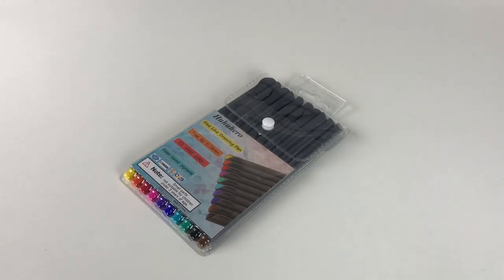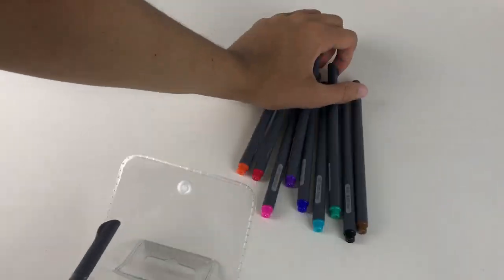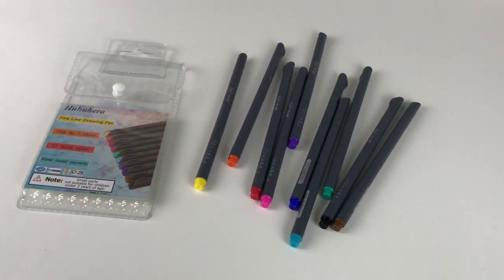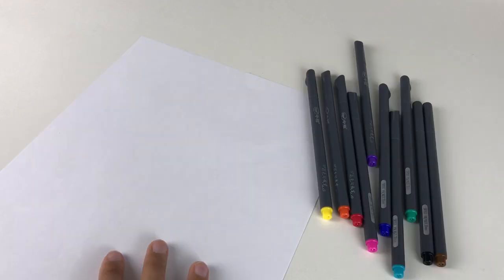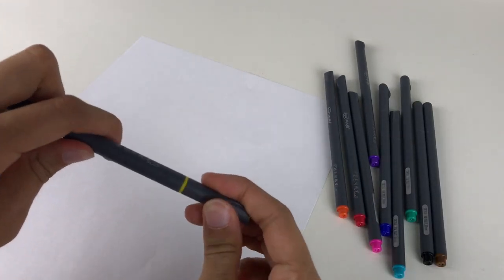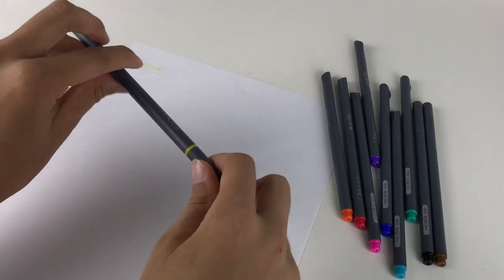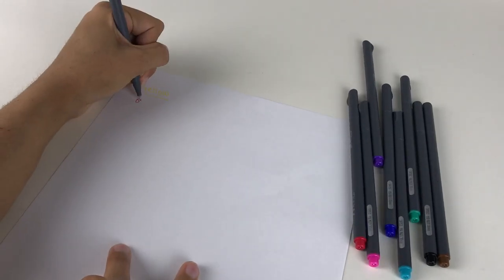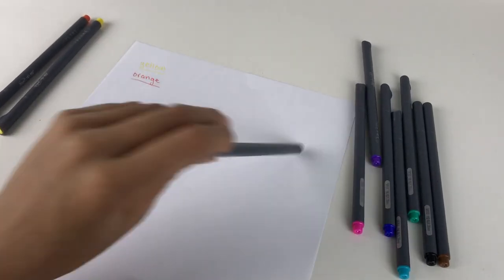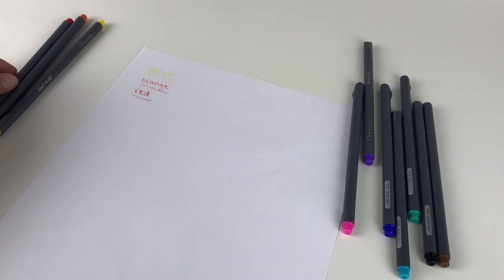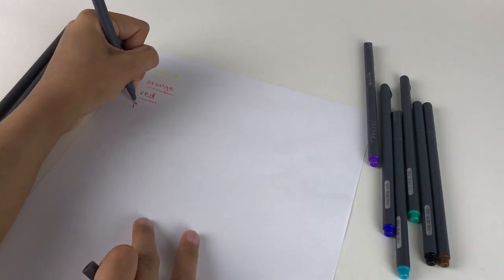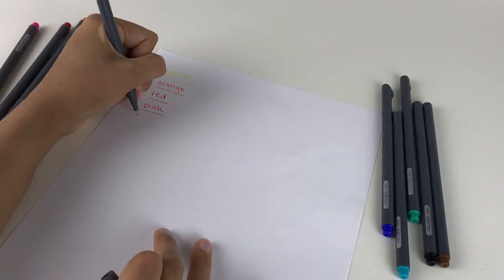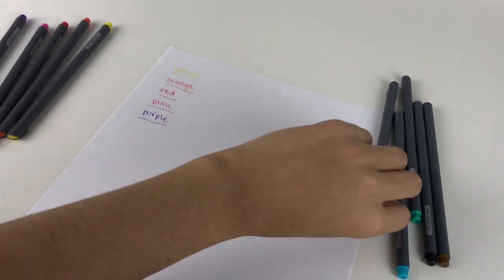This third item is the Hoohoo Harrow fineliner color pen set in the 0.38 millimeter version. They're number one bestsellers on Amazon in that category and reminded me of the Staedtler Triplus fineliners, so I wanted to try them since they're way less expensive.